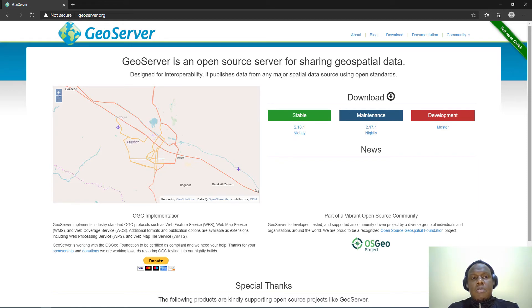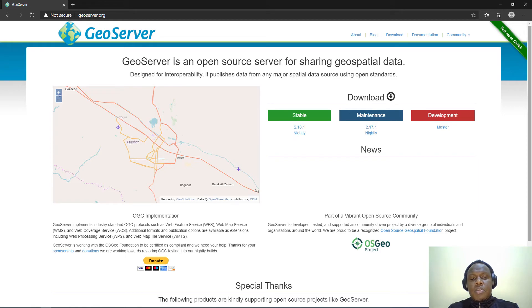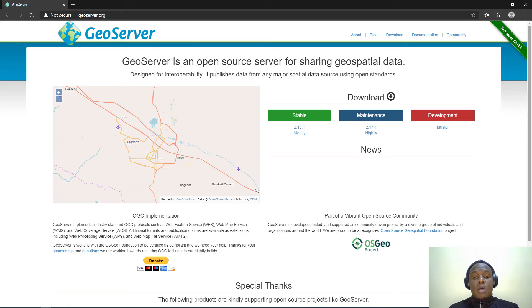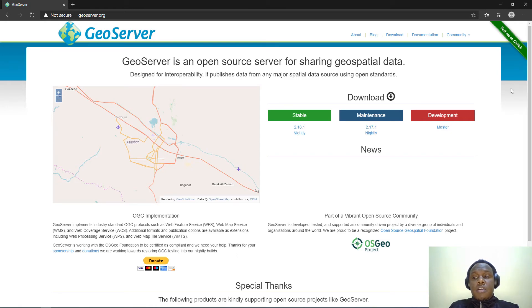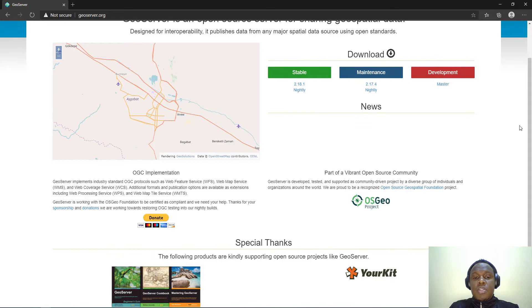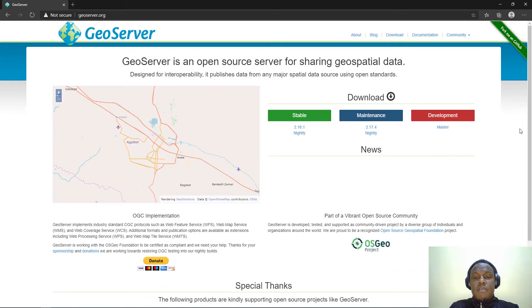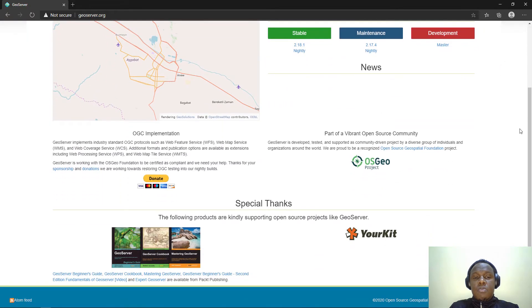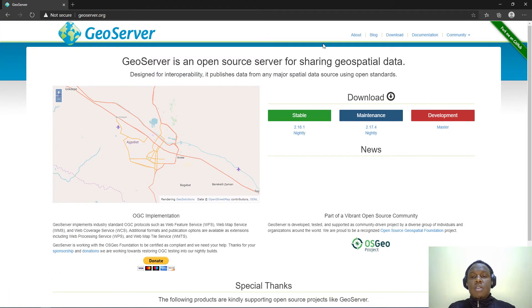It has been developed with Java, and today we are going to look at how we can install and configure it in Windows 10. You might be having a Windows server somewhere that you want to configure and use as a GIS server, so you can use this tutorial to help you out.